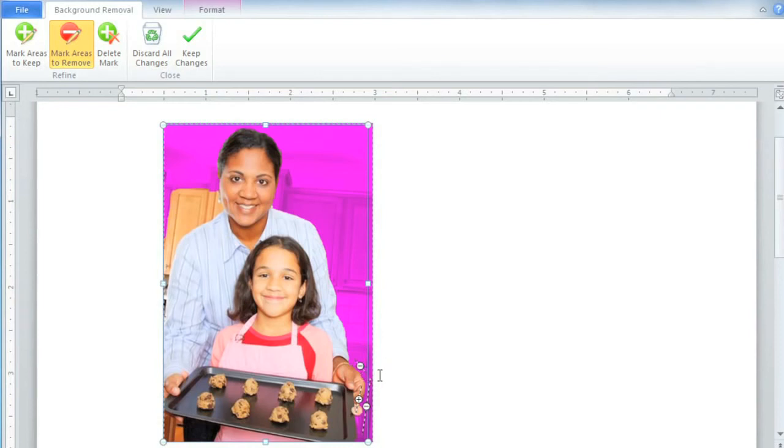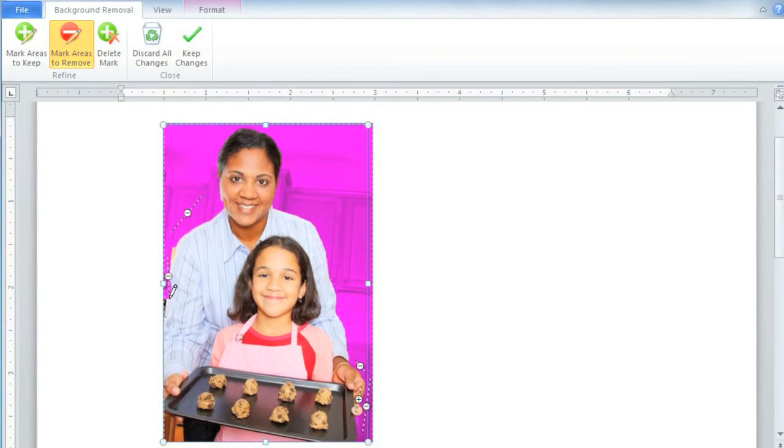That looks better. Go through the image and add markings wherever they're needed. And if you make a mistake, just click Delete Mark and then click on the mark and it'll disappear.